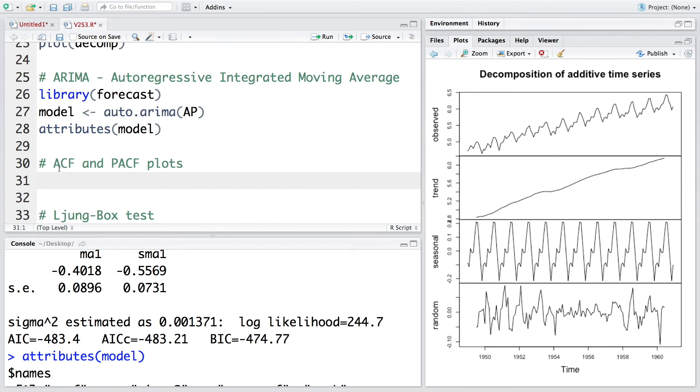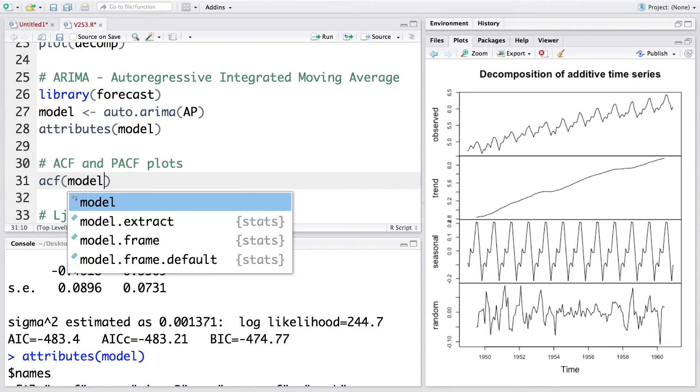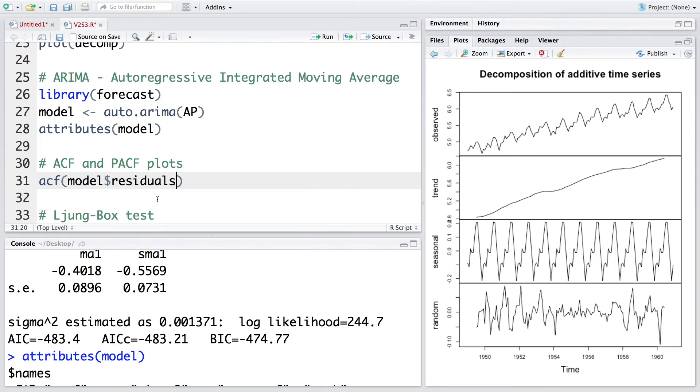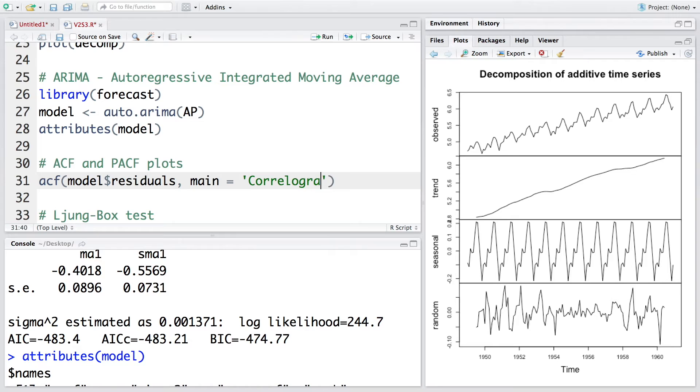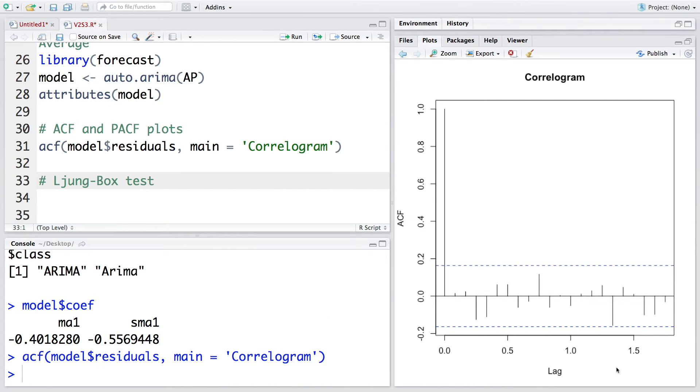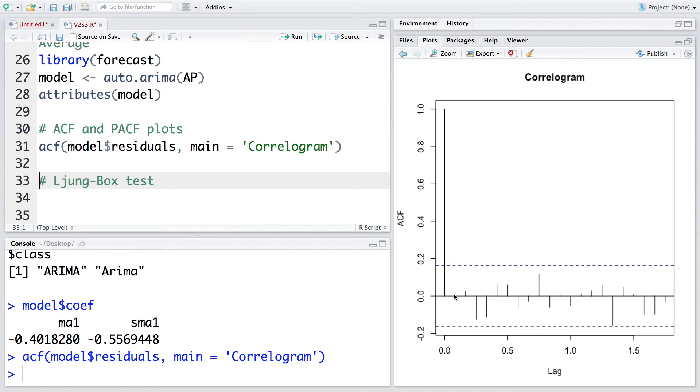It is always good to look at ACF and PACF plots for the time series data. So let's do that using ACF. From model we can get the residuals, so residuals is the difference between fitted values and actual values. Let's also give a title, so this is basically going to be correlogram. This is what we get. We have various lags on the x-axis and ACF values on the y-axis. You can also see there are these two dotted lines which are significance bounds. Basically this graph shows us that the autocorrelations for in-sample forecast errors do not exceed these significance bounds for lags 1 to till the end.